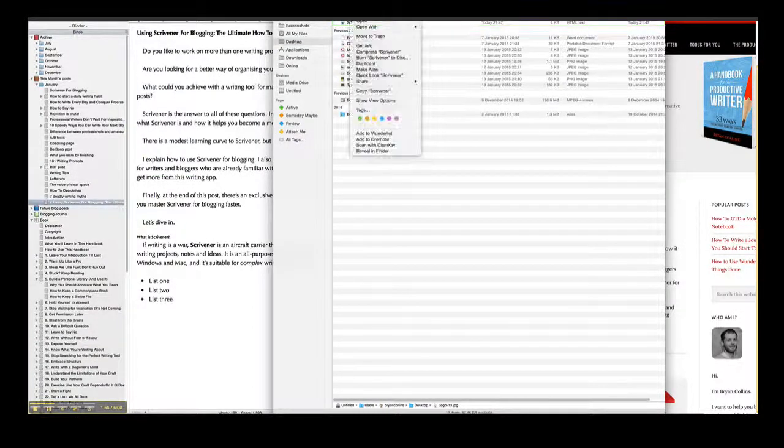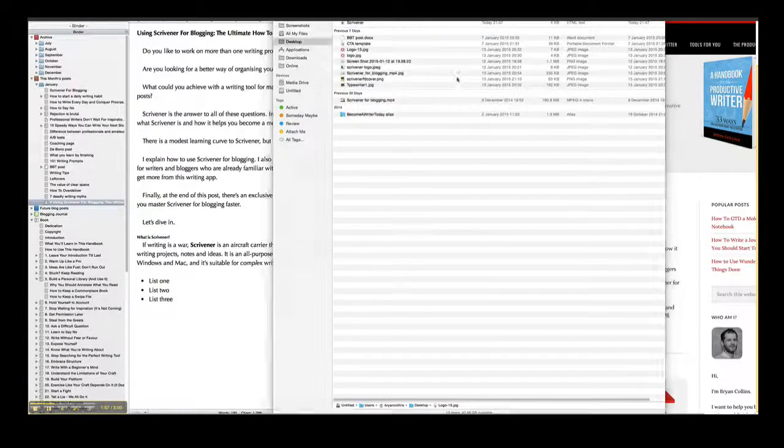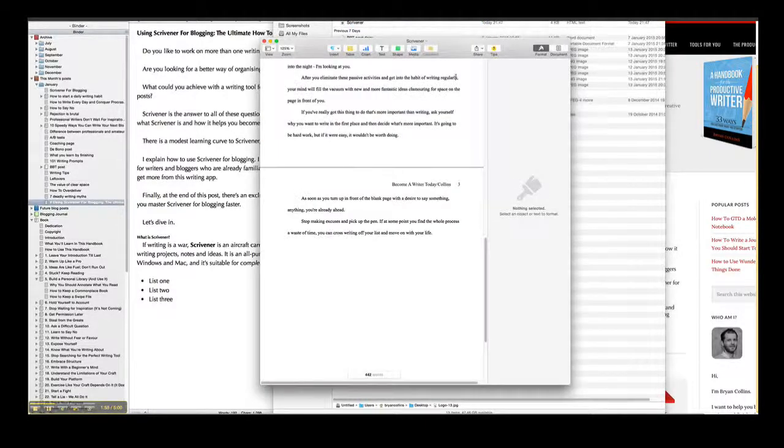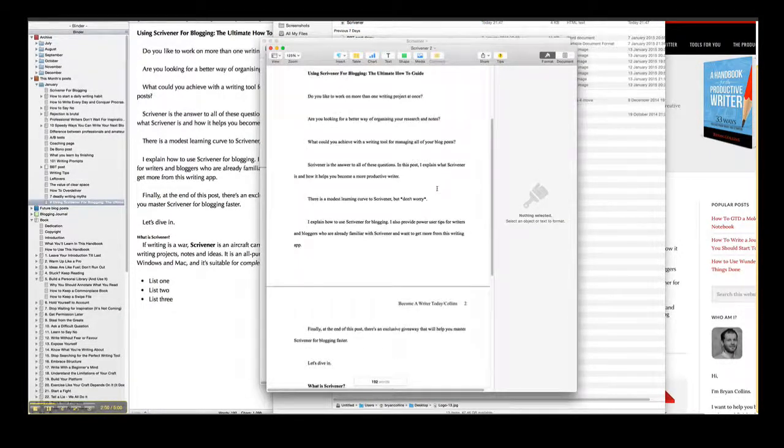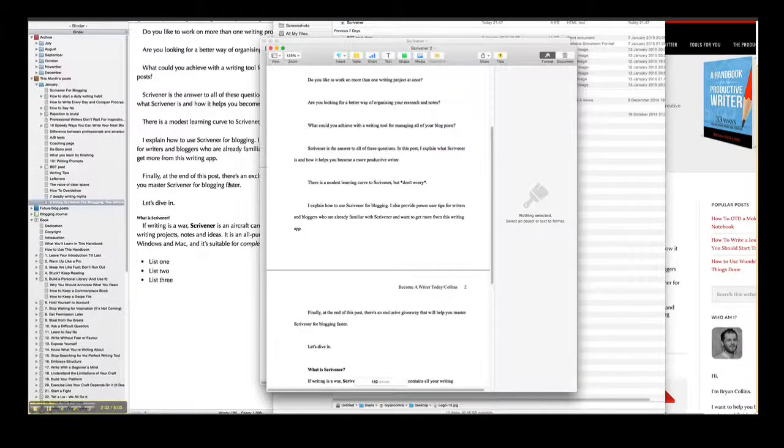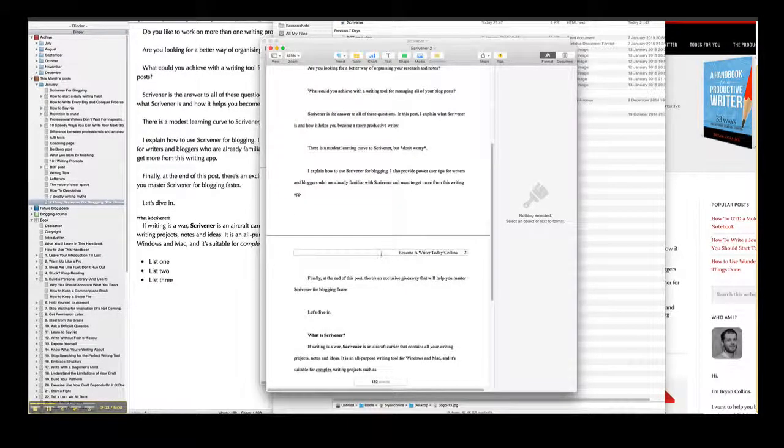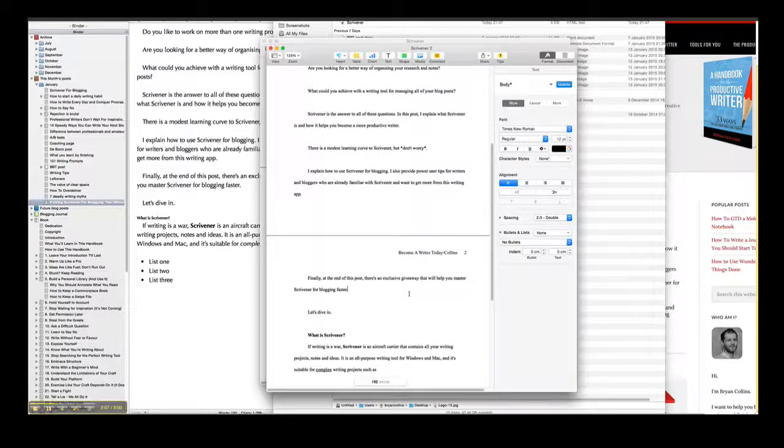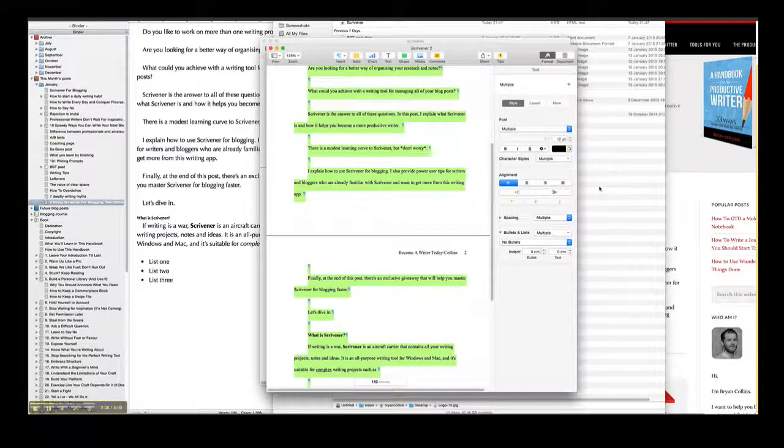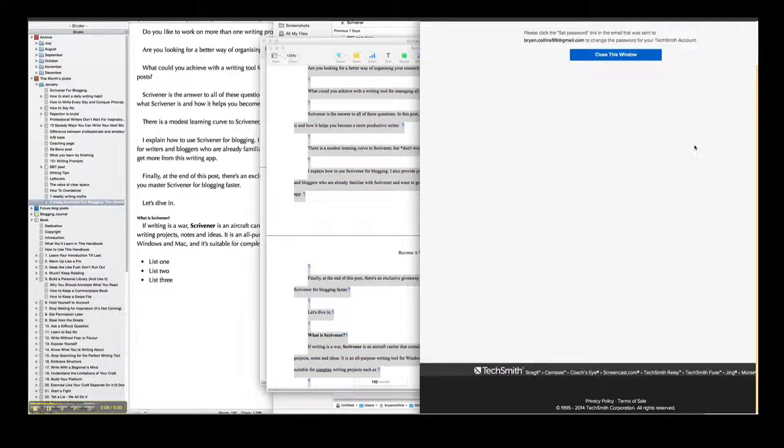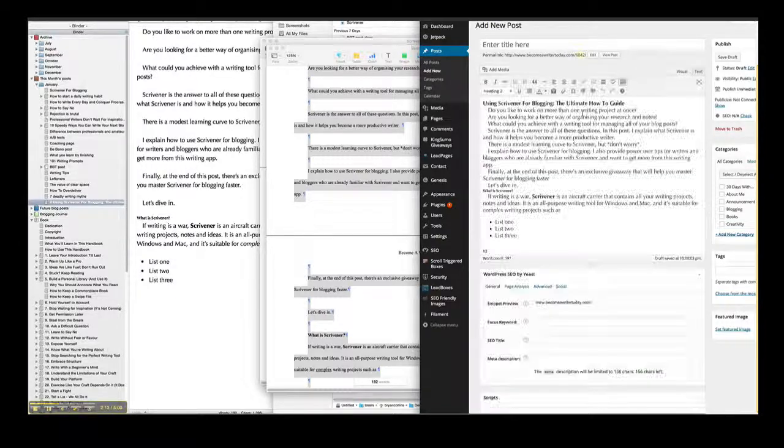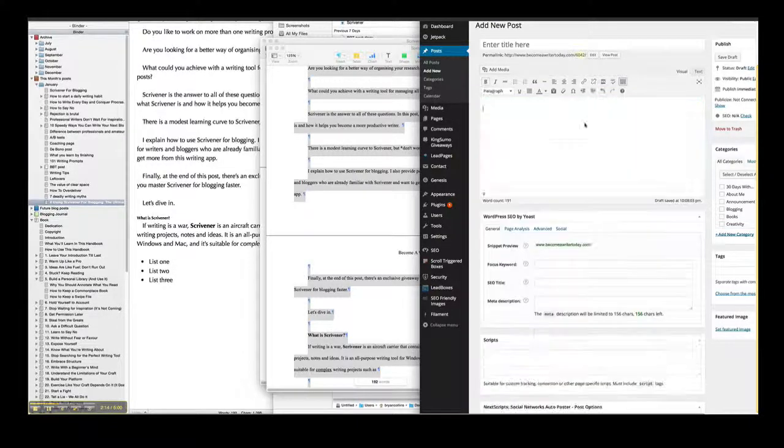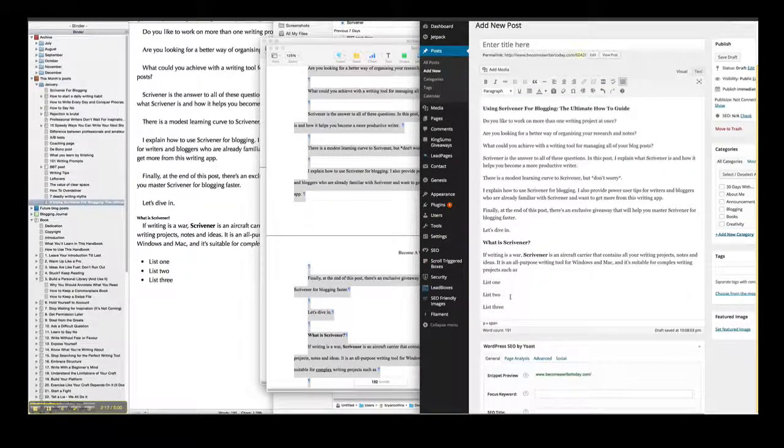So then if I open the file in Pages, that's the Mac equivalent of Word. You can see here that it's formatted it pretty much identical to the way it appears in Scrivener. So if you don't want to deal with any of that HTML, you can then copy and paste that text into the visual editor of WordPress. And it should keep pretty much most of the formatting.